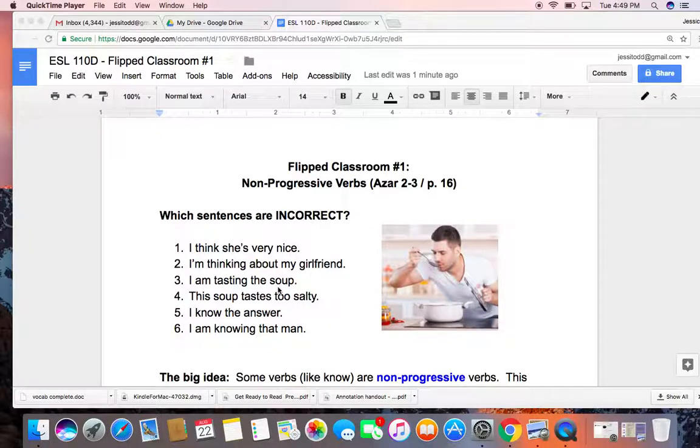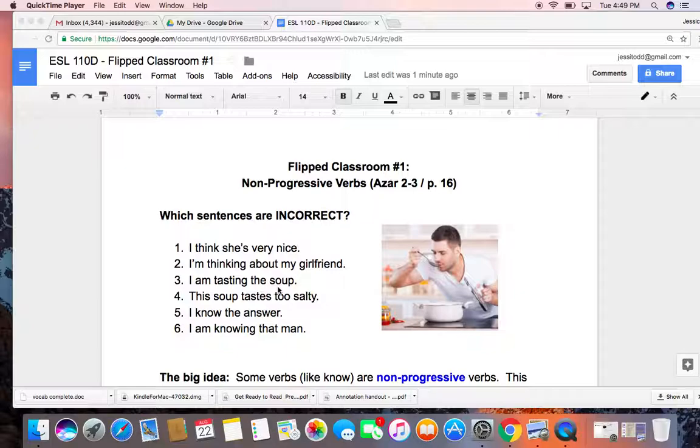Hello 110D students, and welcome to our first flipped classroom. Today we're going to review non-progressive verbs. If you want more information, you can look in your Azar grammar books at Chapter 2-3, which is on page 16.